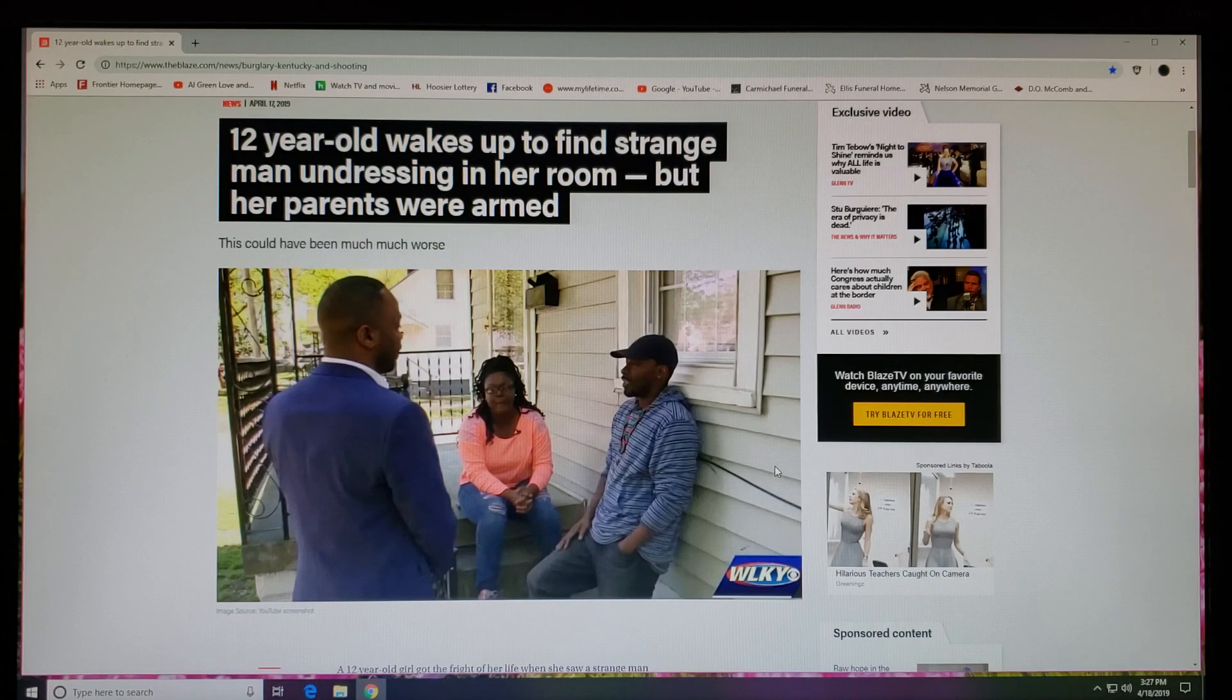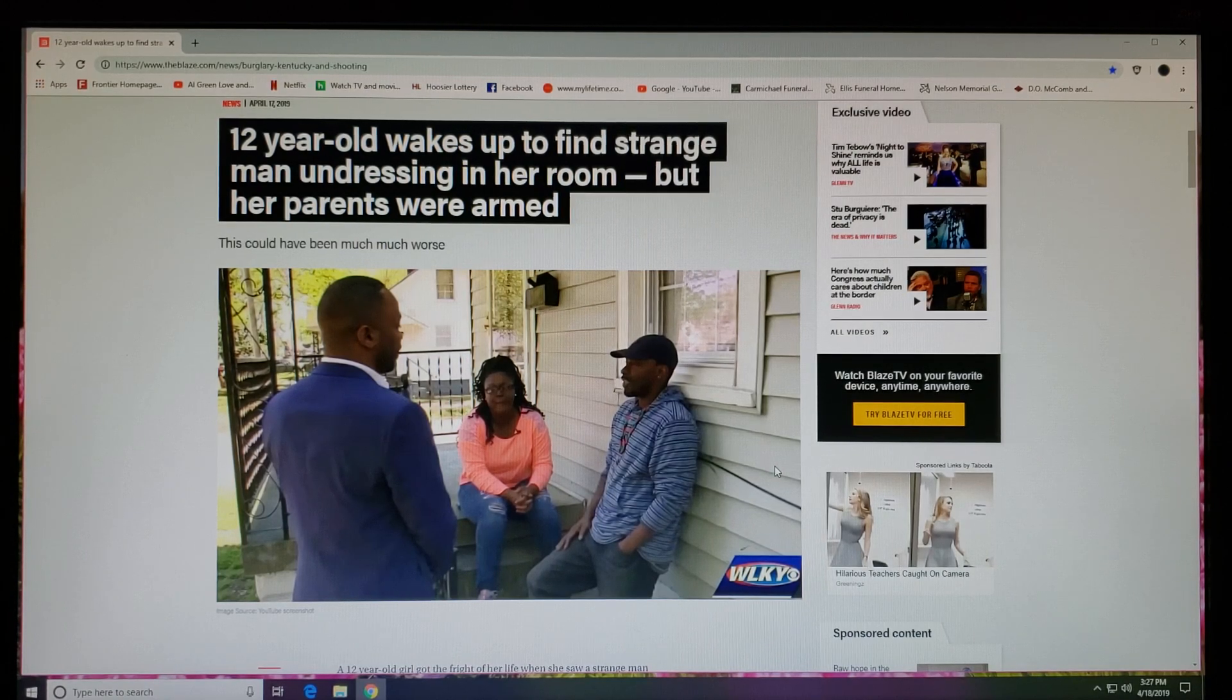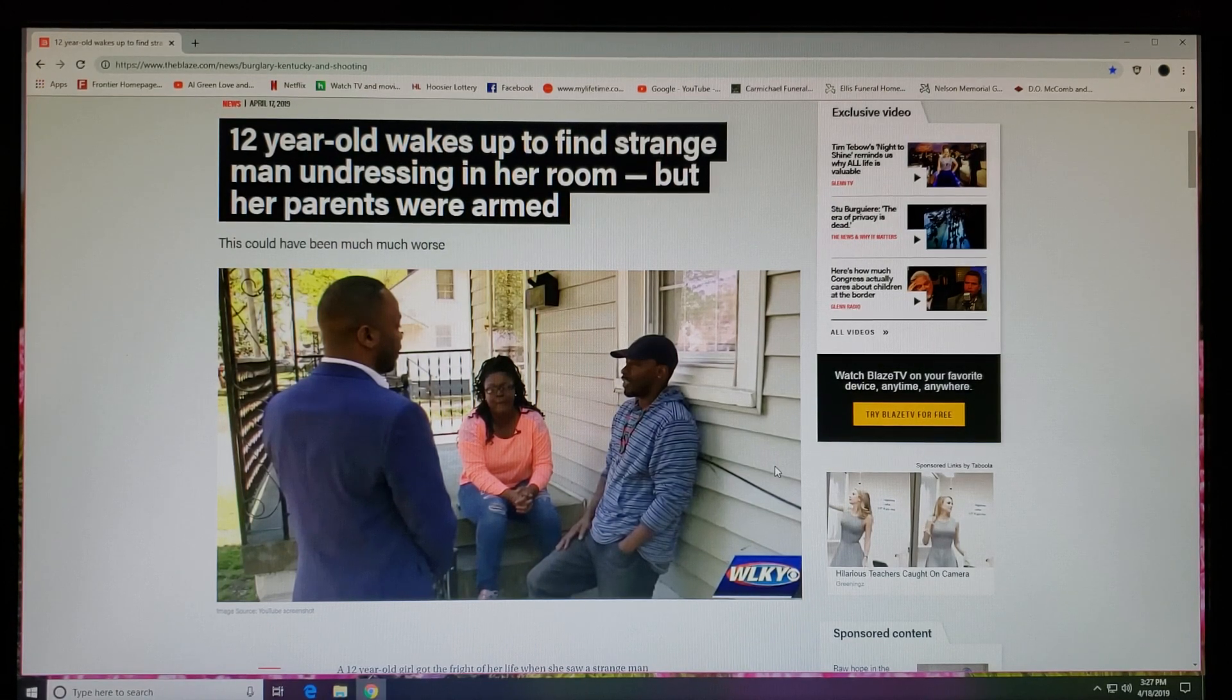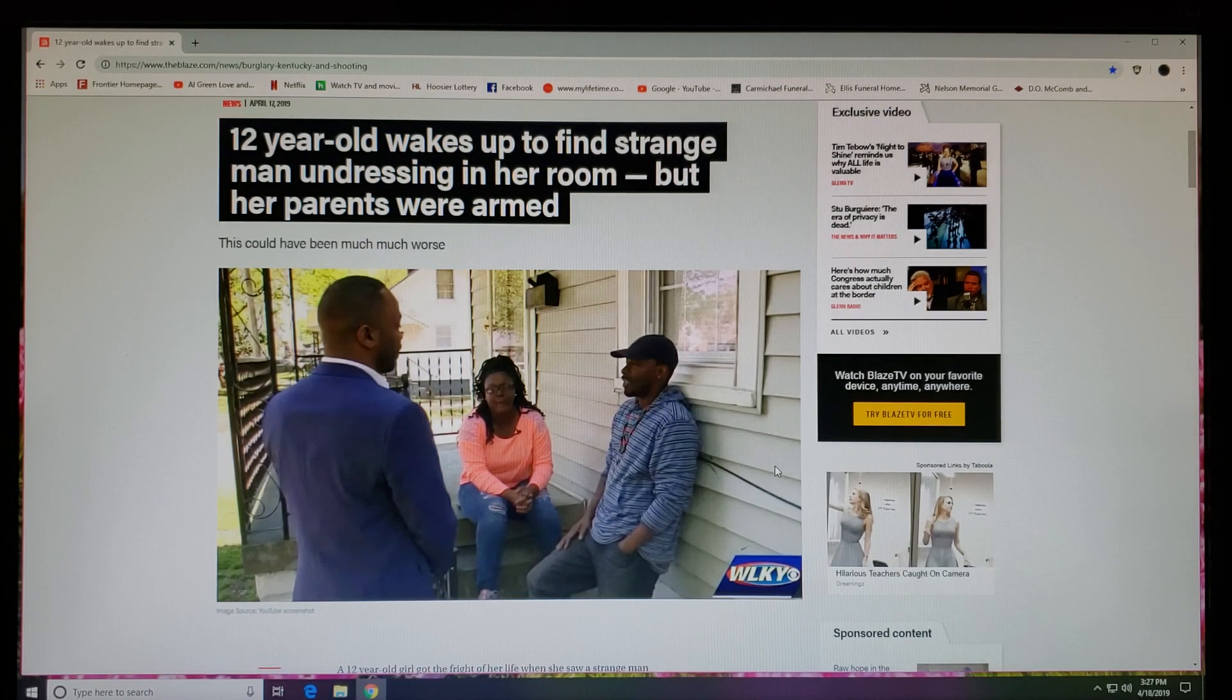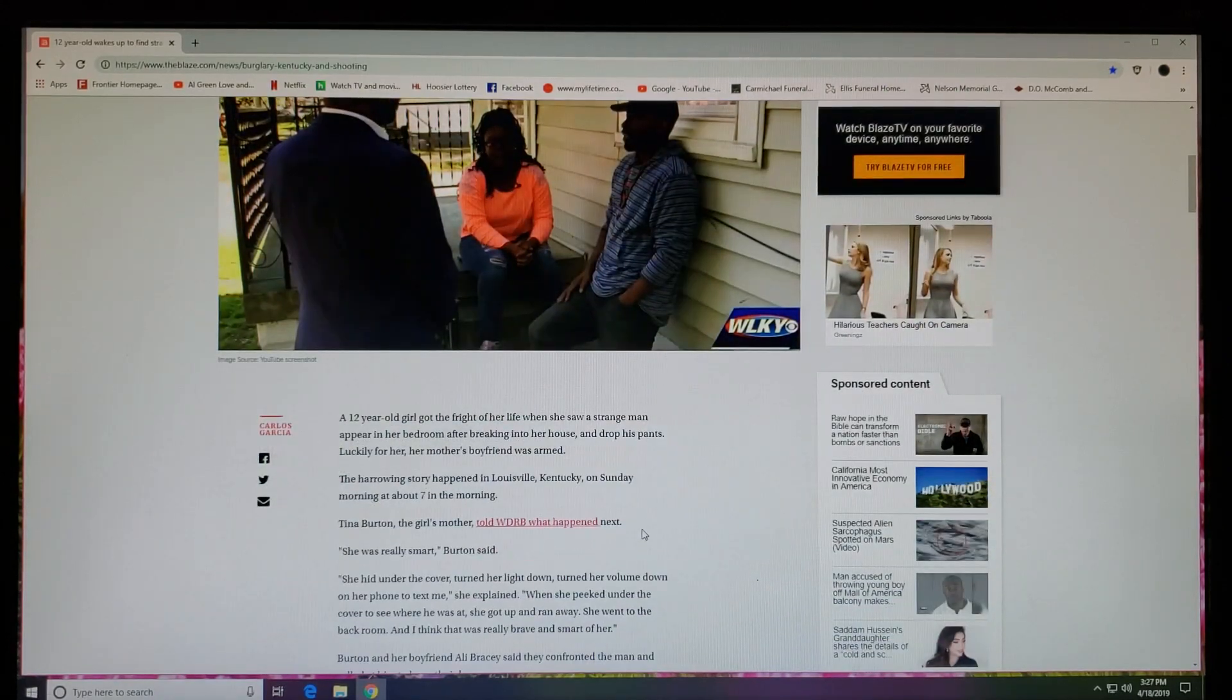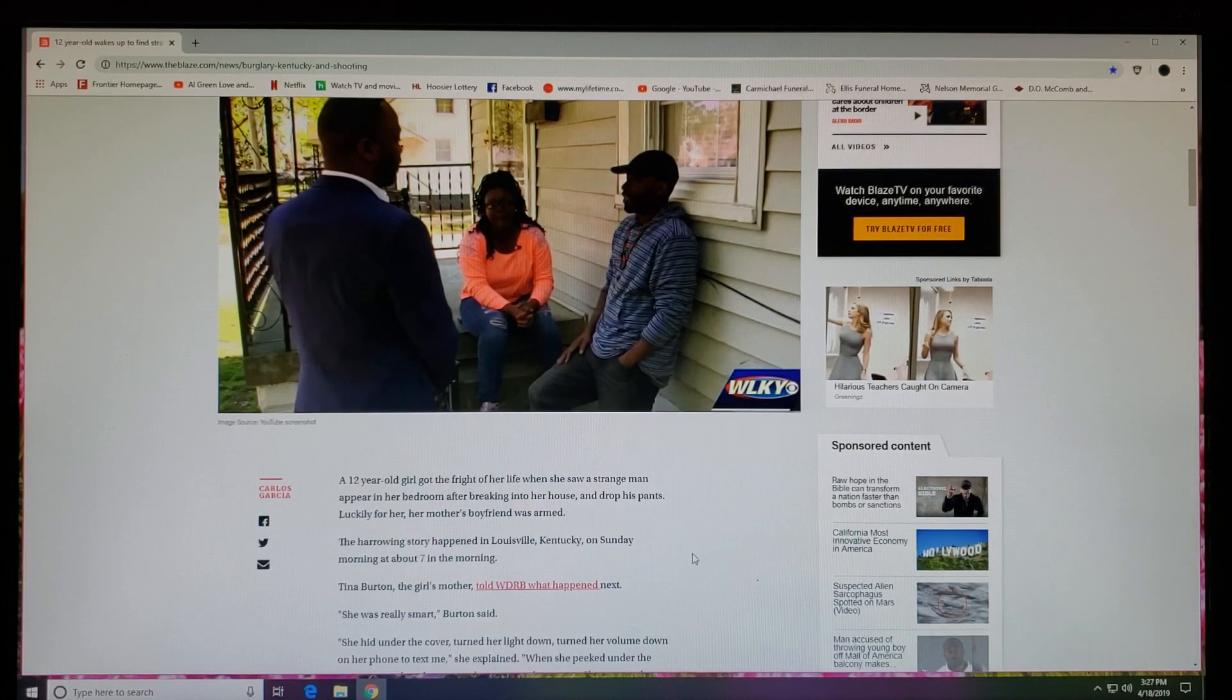It says it right here: '12-year-old wakes up to find strange man undressing in her room, but her parents were armed.' And that's a good thing. This could have been much worse. Let's see how this brother and sister handled this situation. I know how I would have handled it.